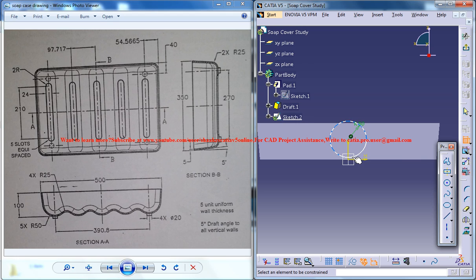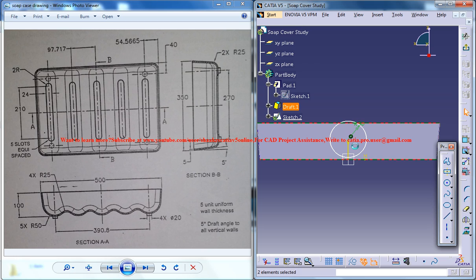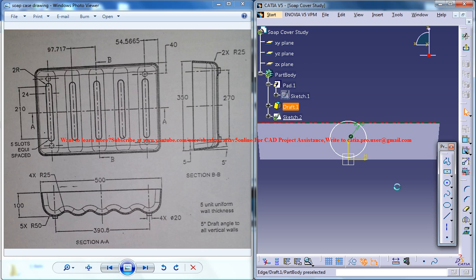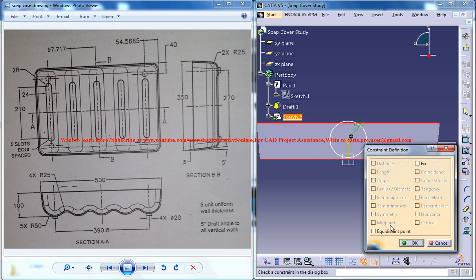We could select this line, this line and this point. Select this line and this point right here and make it equidistant point.